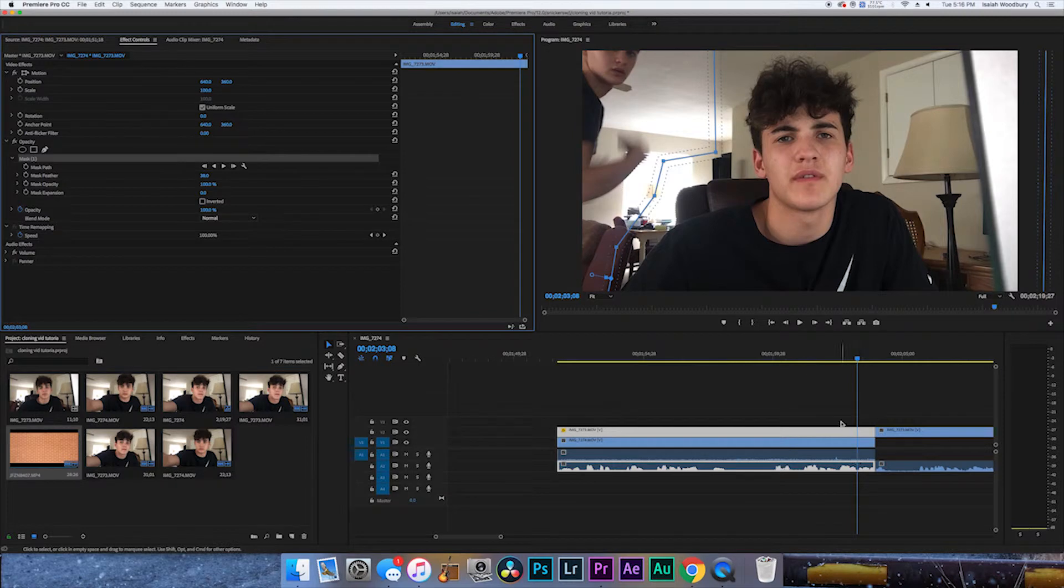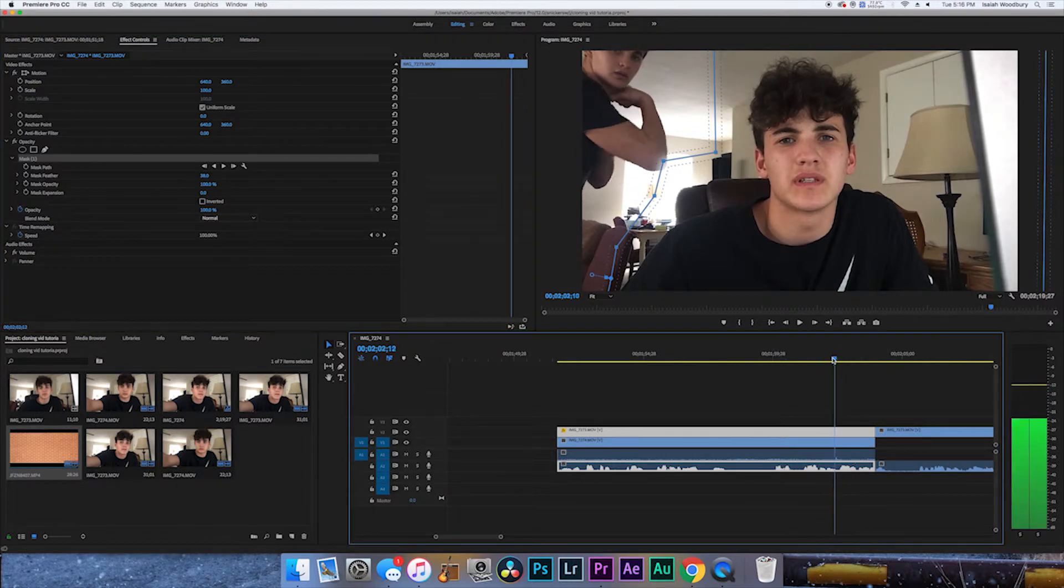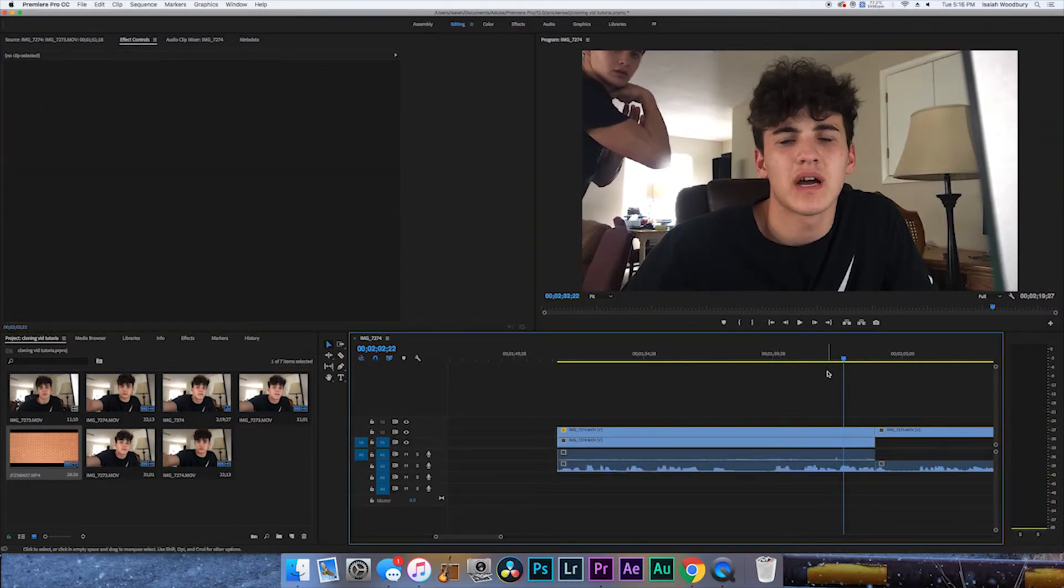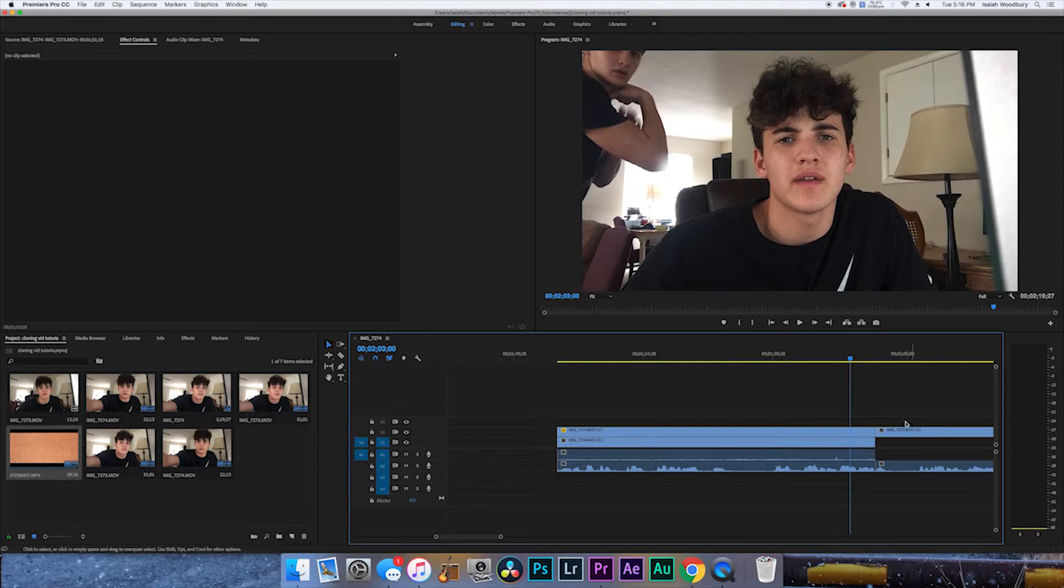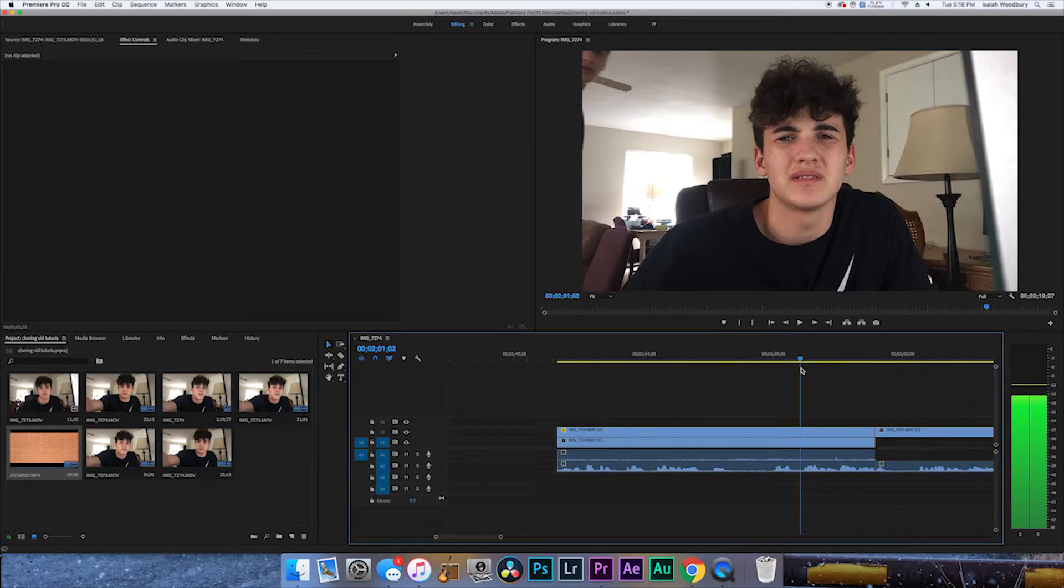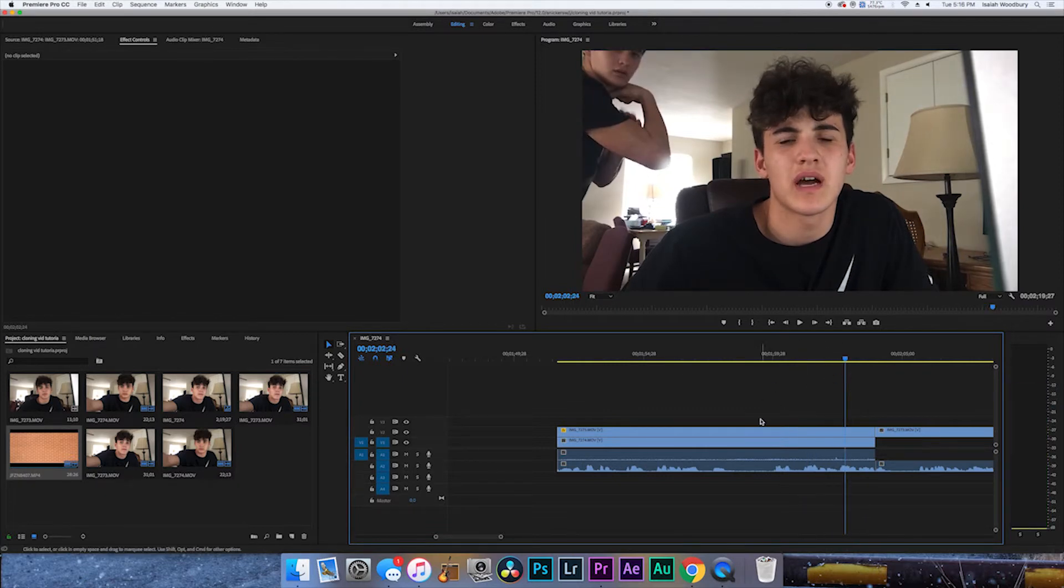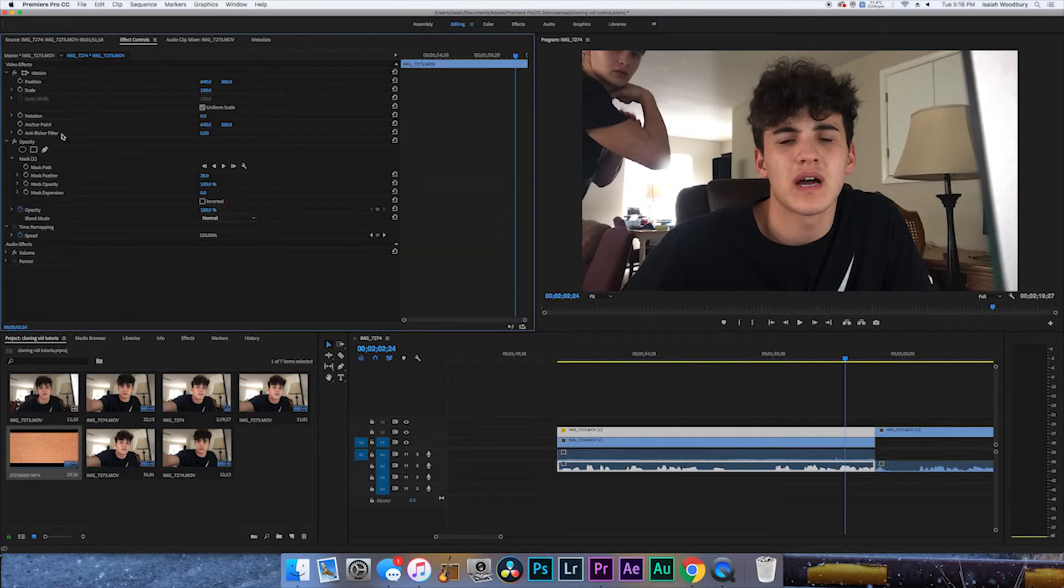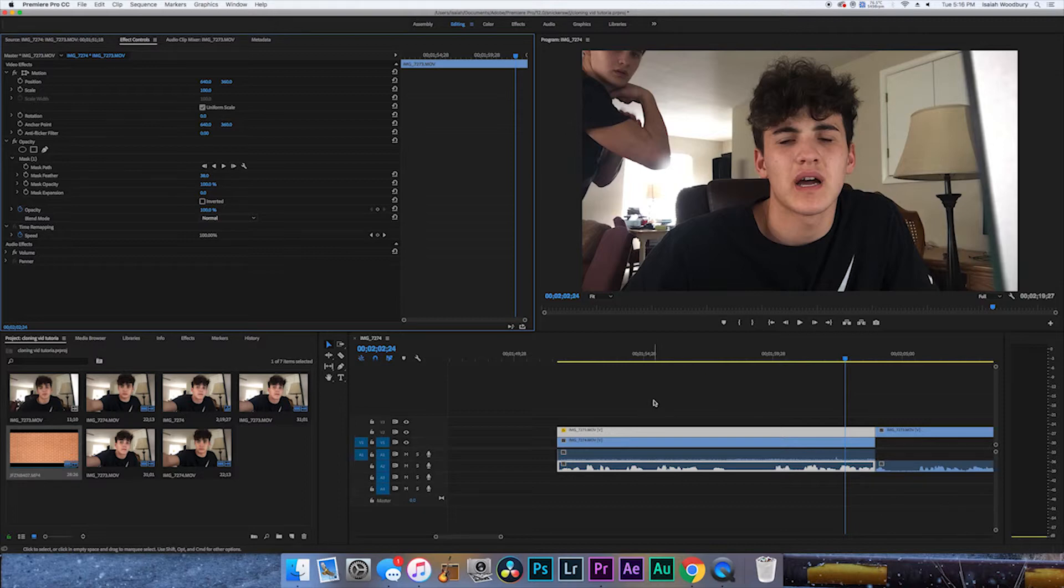You want to make sure sometimes when they reach in - see how it cuts off my elbow right there? If you watch back the other videos, you'll see that happens actually a lot. I was kind of sloppy when I did it, but learn from my mistakes. That's pretty much all you do. You can mess with all the other stuff, but all you really got to do is mask it, feather it.